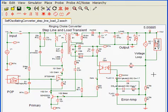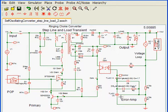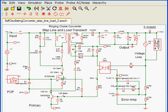Then we have the feedback network, the error amplifier, which then feeds back an error signal through this opto-isolator back to the primary side where we then control the main power switch.